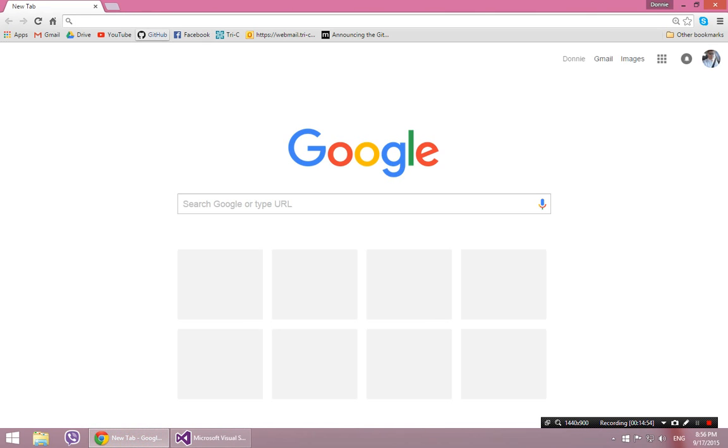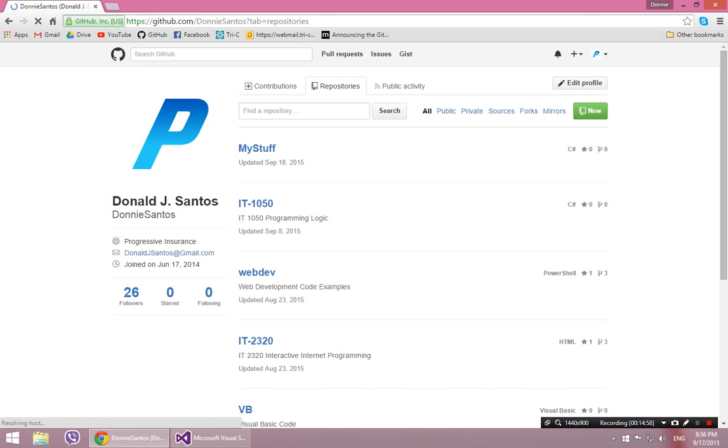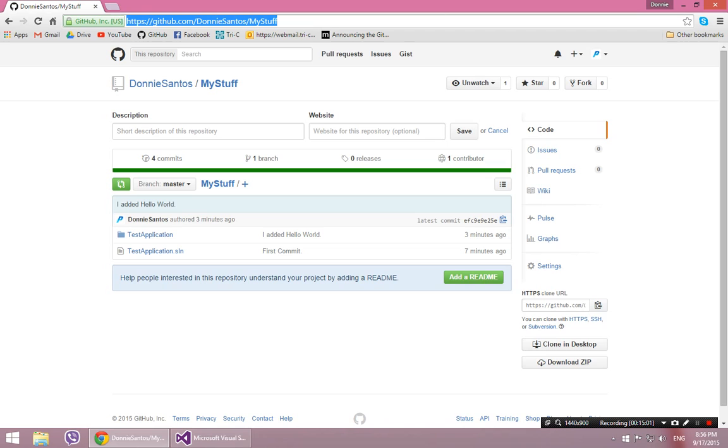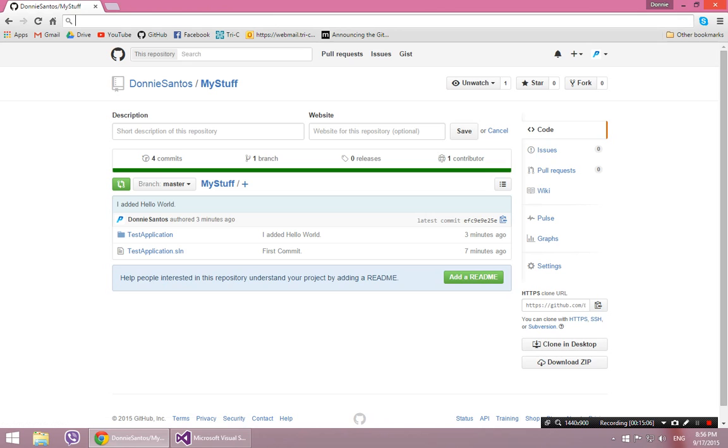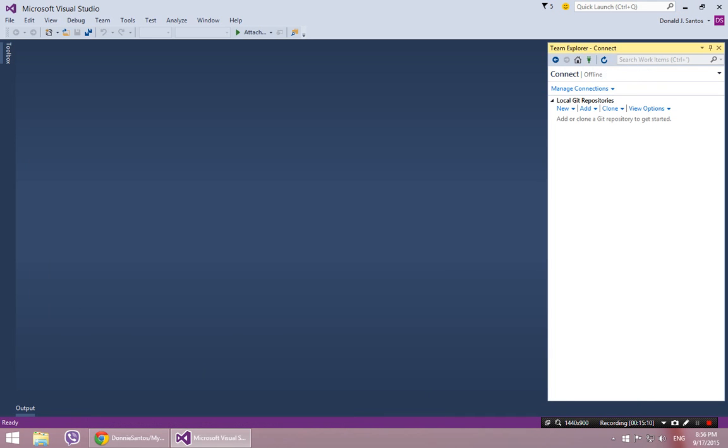So again, you just get the URL of the repository. In this case, it's right there. So just my account name slash my stuff. So that's my remote repository. So if you open up your Team Explorer and you go to Manage Connections, which is the little plug icon, and you hit Clone.